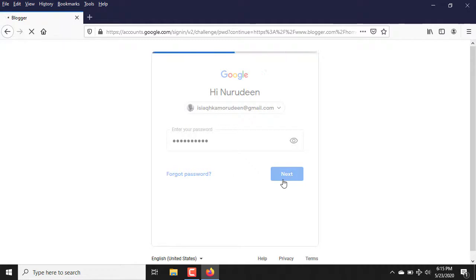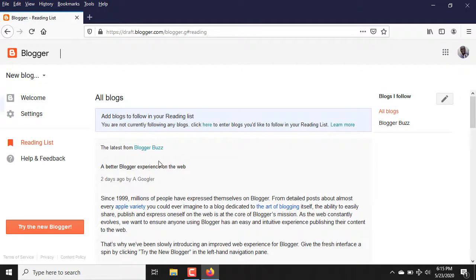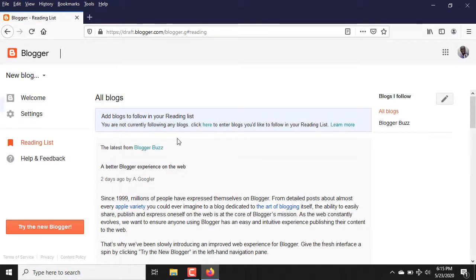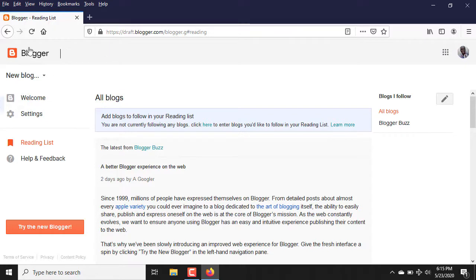Once you are signing in, it will take you to a certain place. In some scenarios it will not take you to this place, but once it brings you here, the next thing is click on New Blog at the top left corner of your browser.